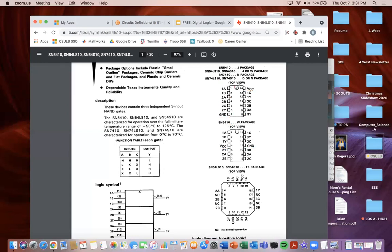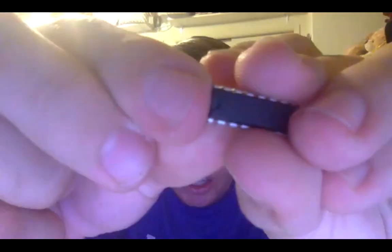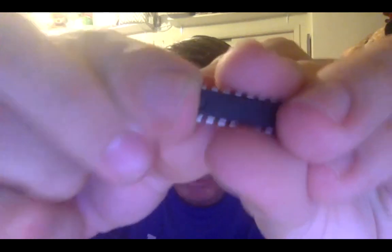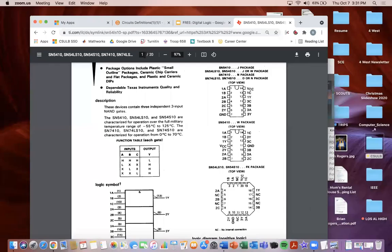You'll also notice a little notch in your actual IC chip. That notch represents one specific side, so you can coordinate and make sure you choose the proper orientation. The side with the notch is the side with the power and pin 1A, so you can make sure to choose the correct side.